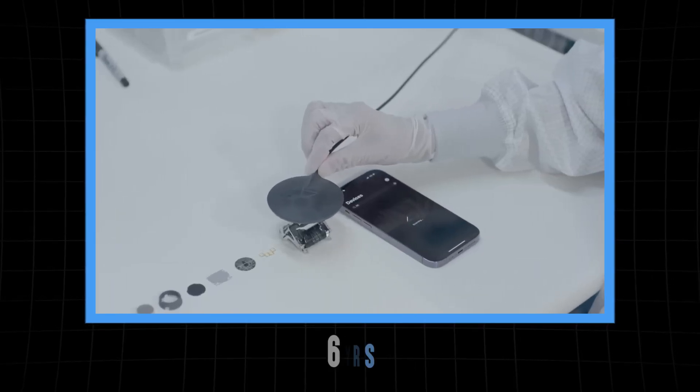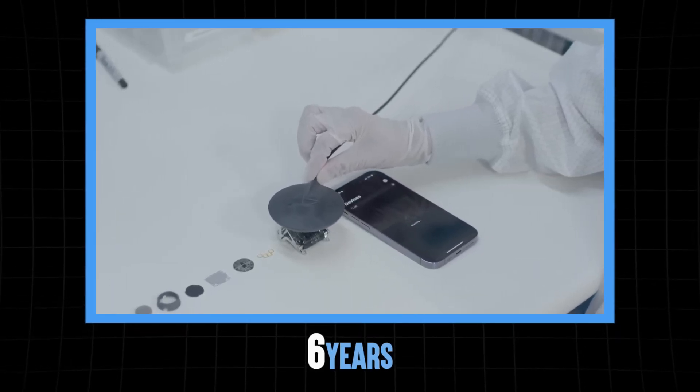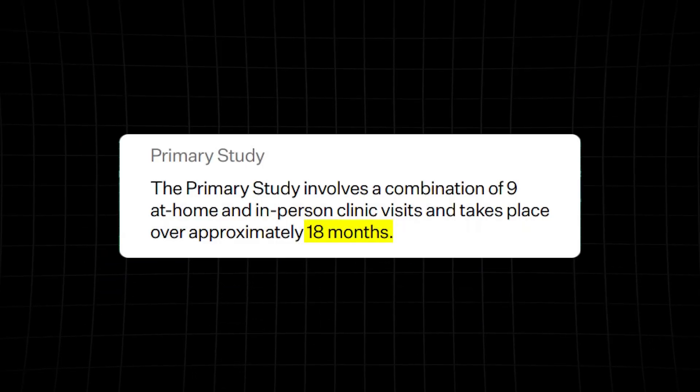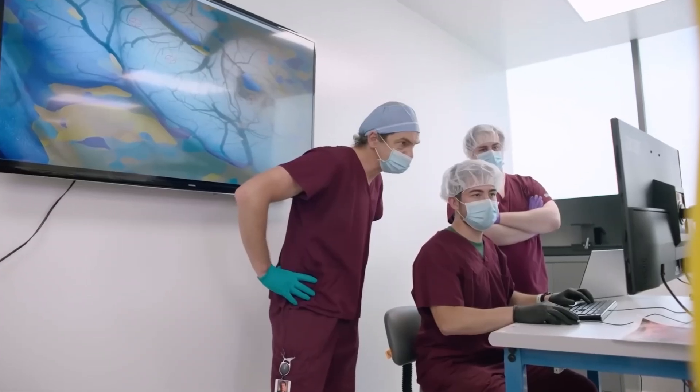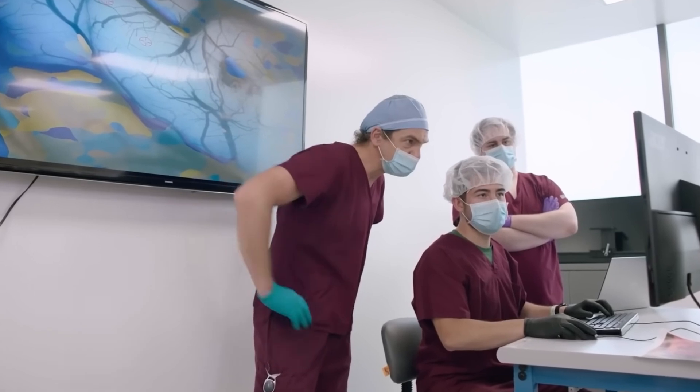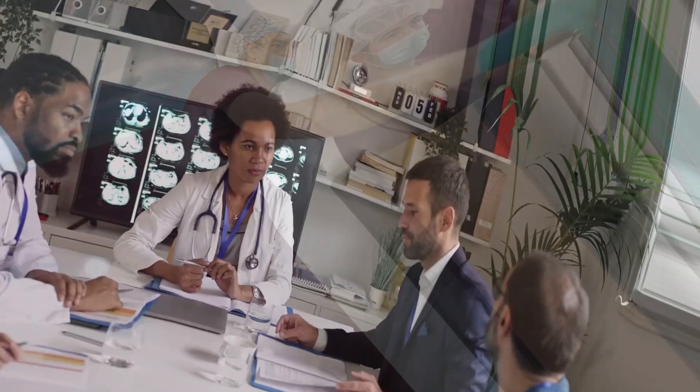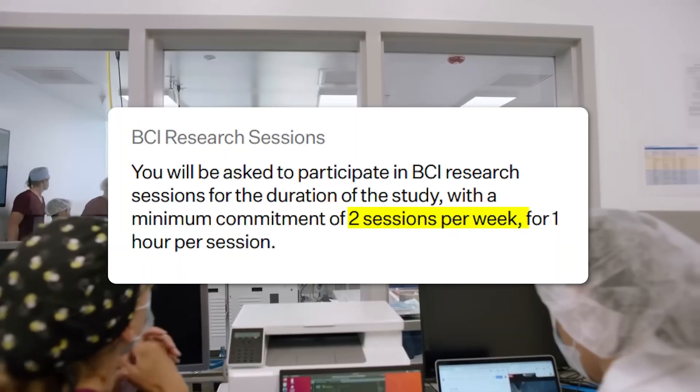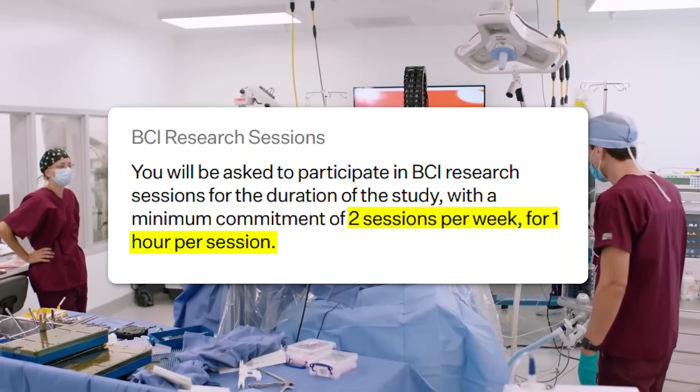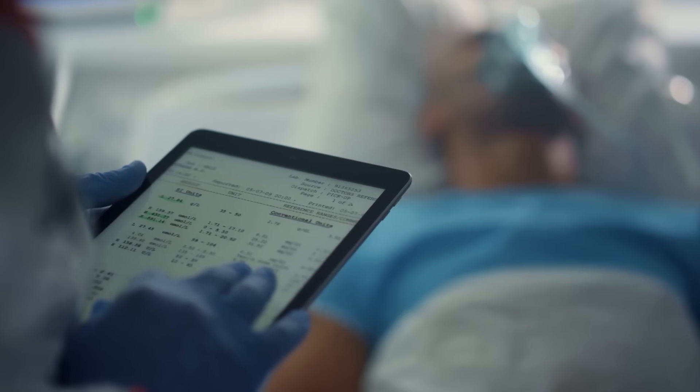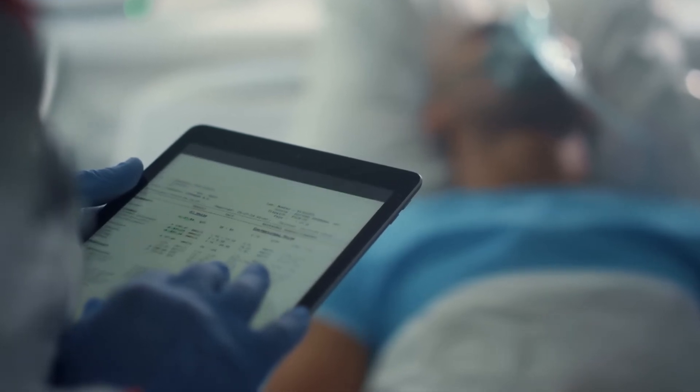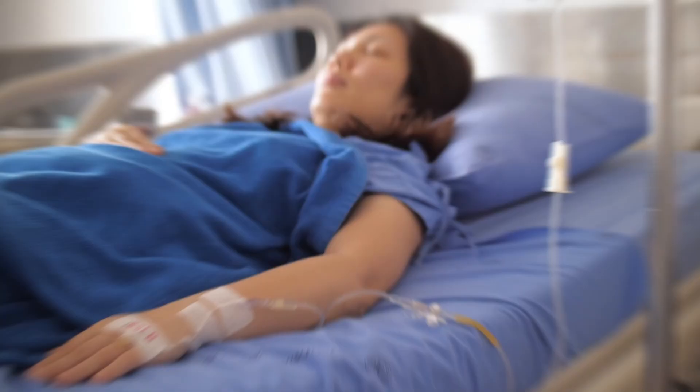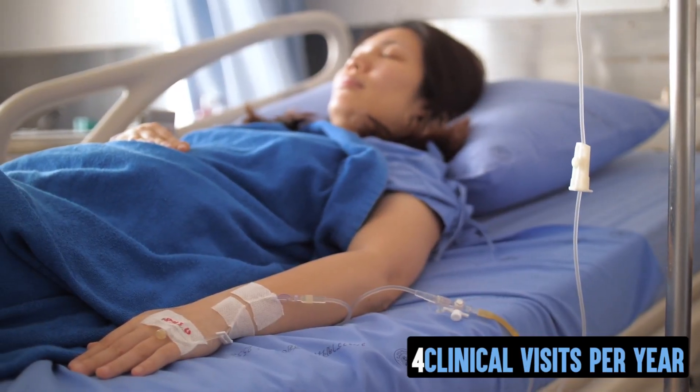But it's going to take up to six years for Neuralink to complete and verify their findings. The first 18 months are critical, with patients checking in every two months to make sure everything's going smoothly. They'll be working closely with the Neuralink team, undergoing BCI research sessions at least twice a week. After the primary study, there's a long-term follow-up phase that spans five years, with four clinical visits per year.